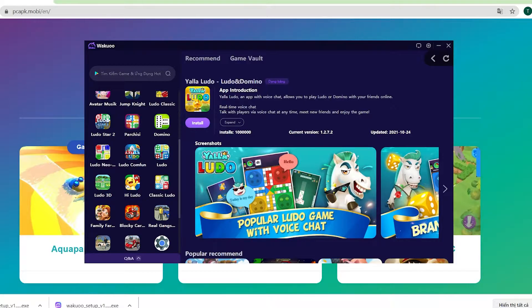I've left the link to the emulator in the description below or in the comments on this video. Just scroll down while you watch this to check it out and click on it to download.